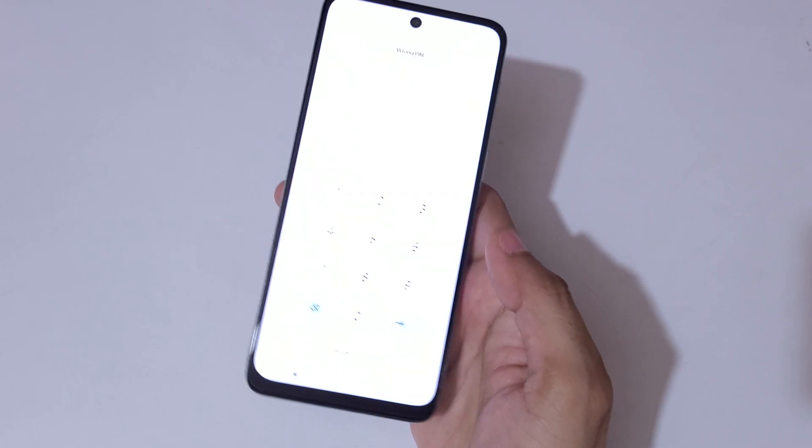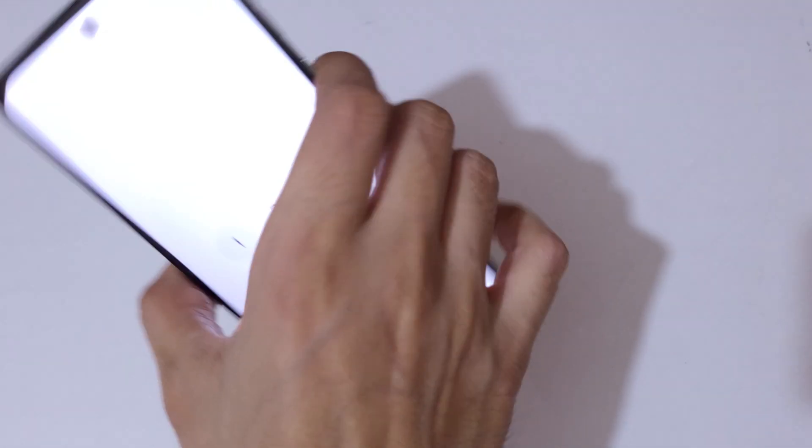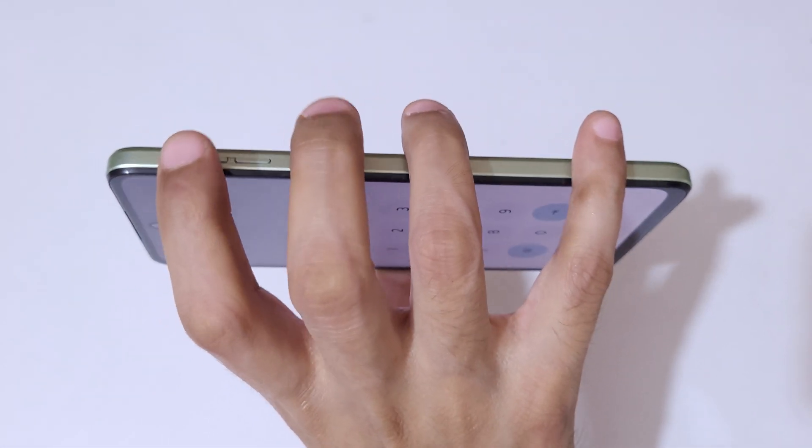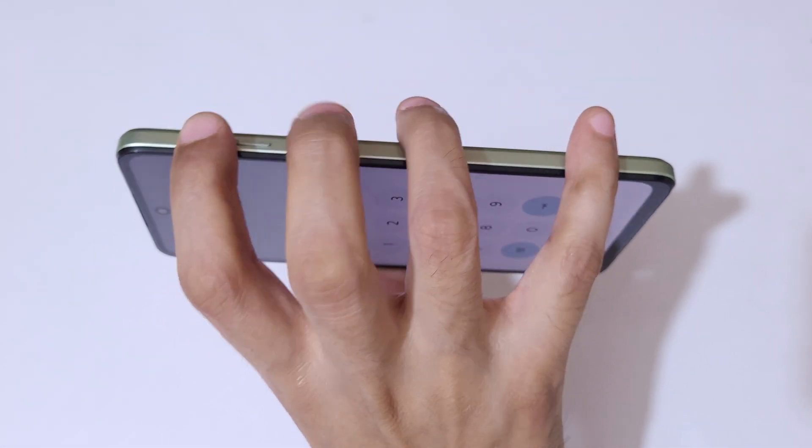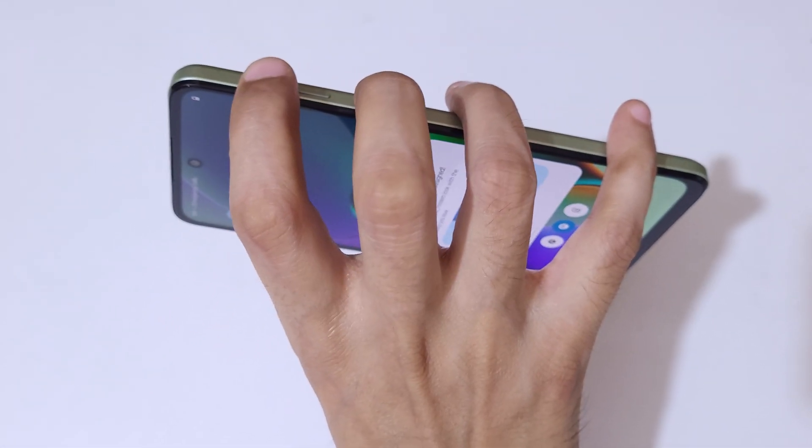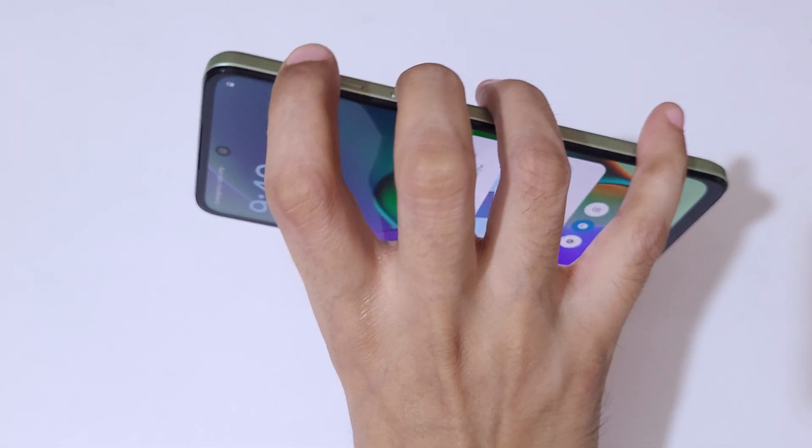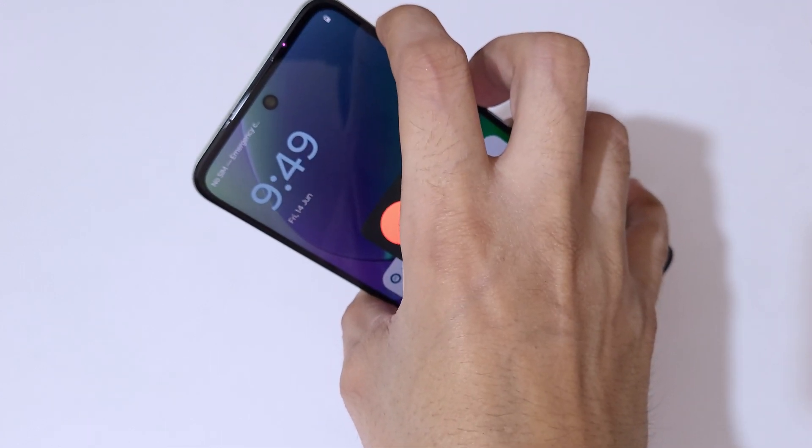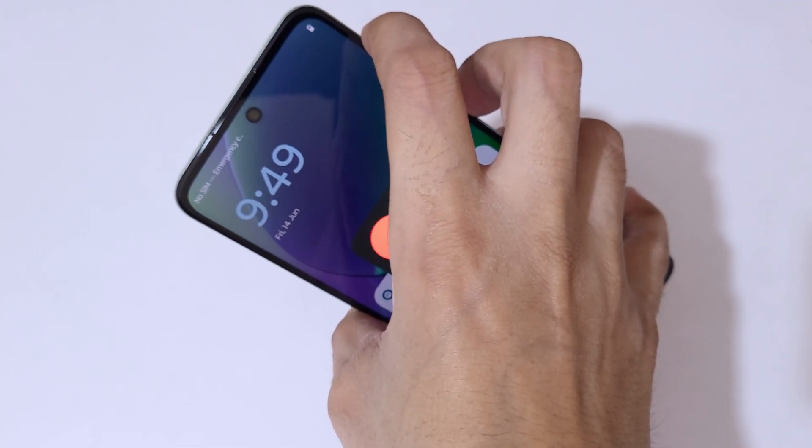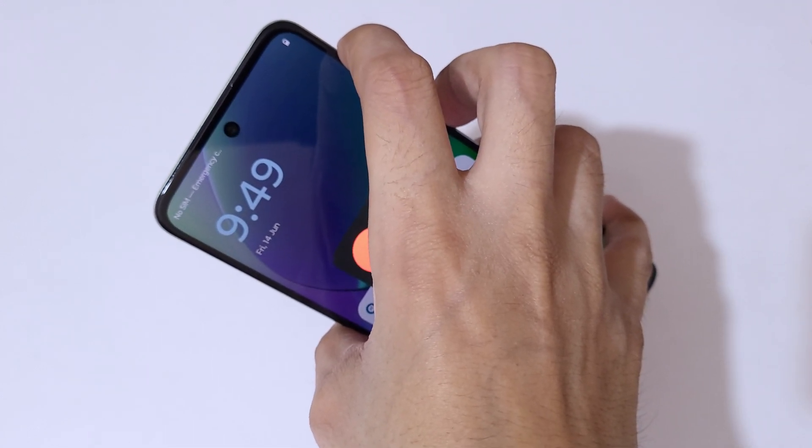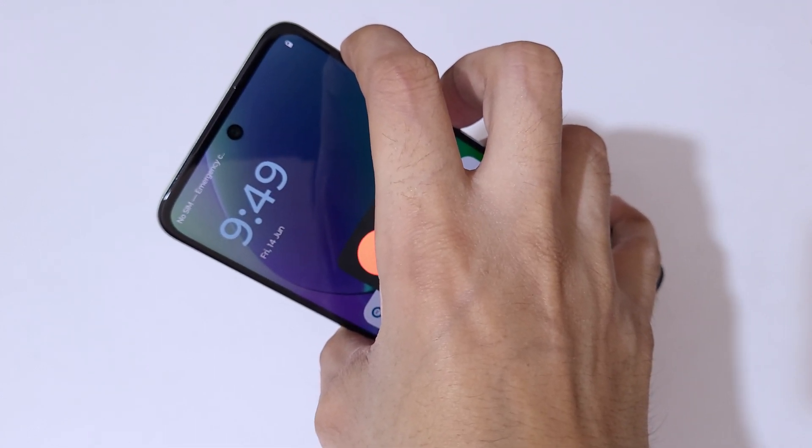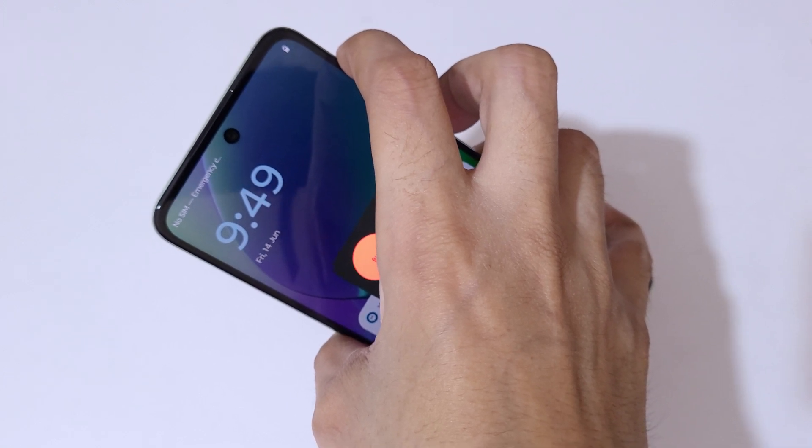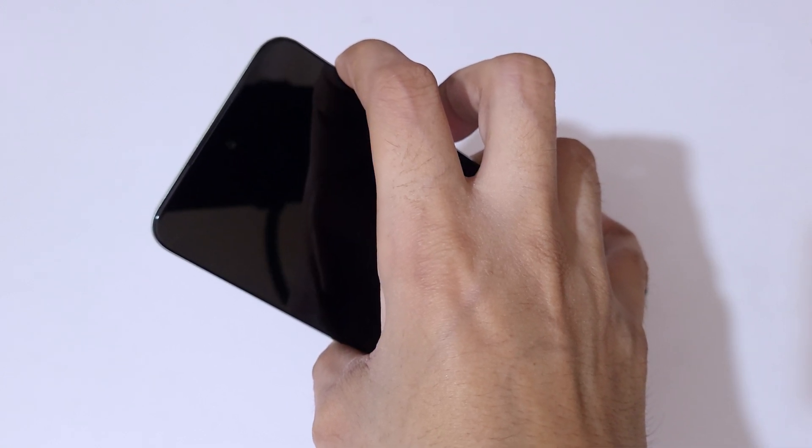To power off, press and hold the volume up and power button for 10 seconds. One, two, three, four, five, six, seven, eight, nine, ten.